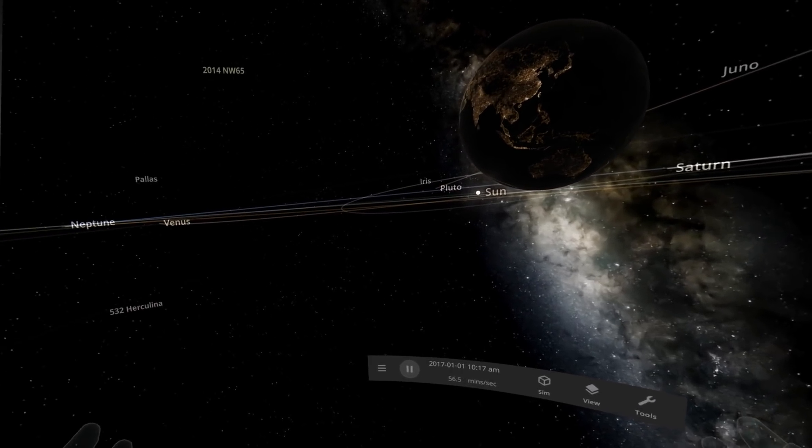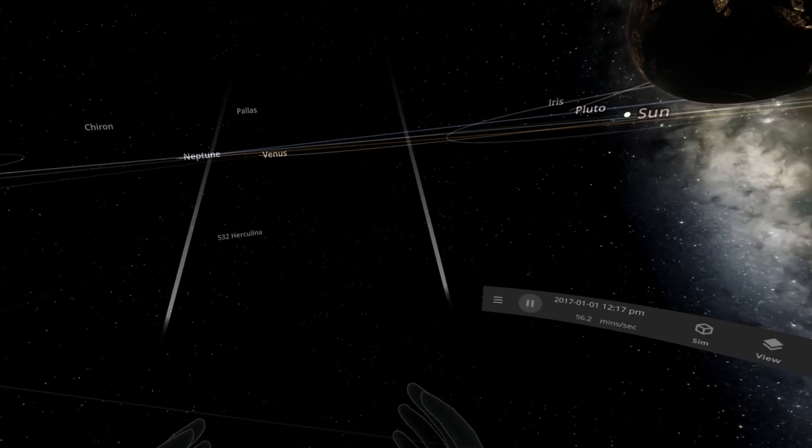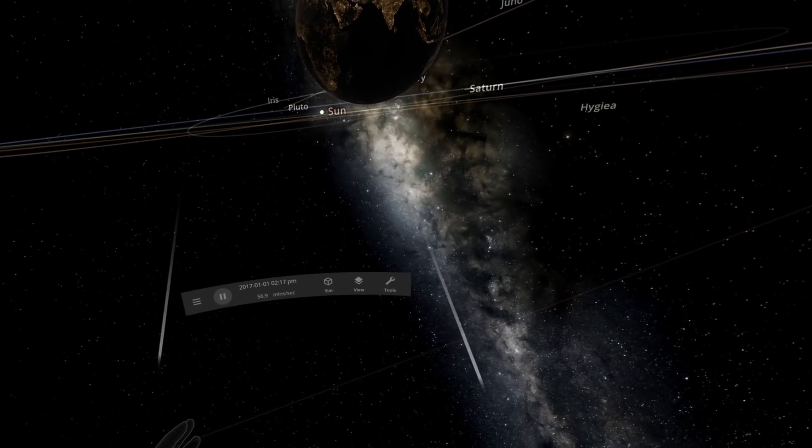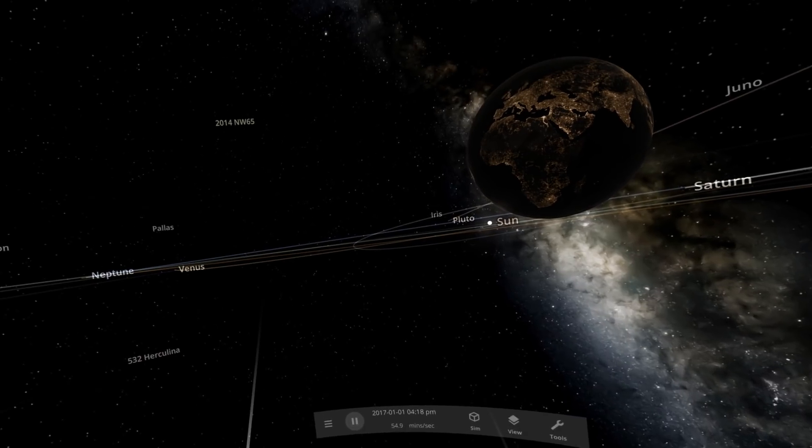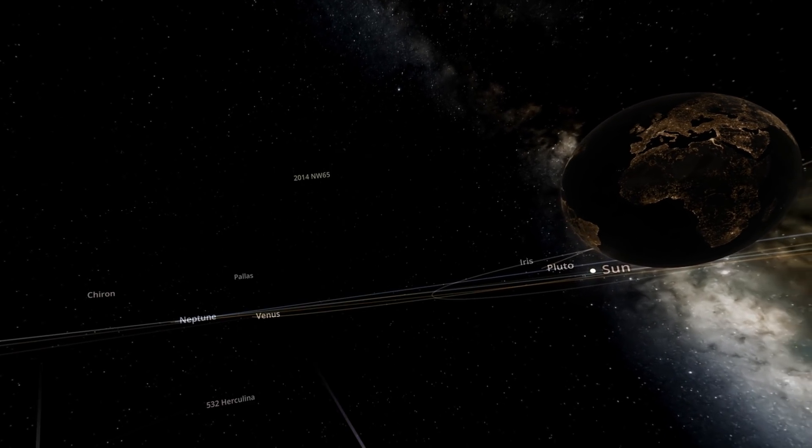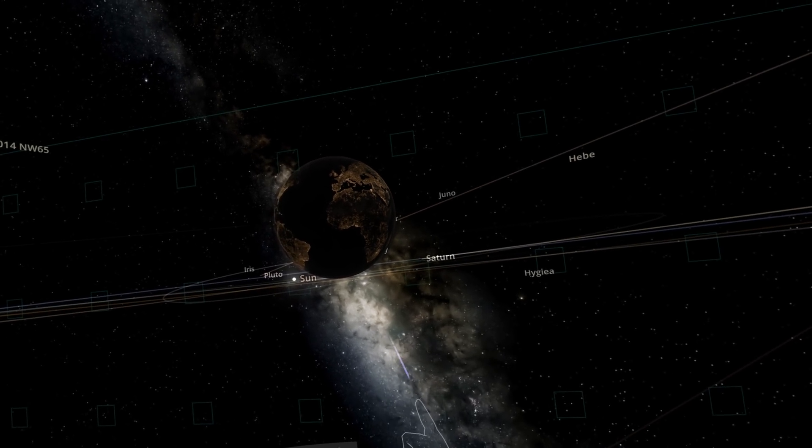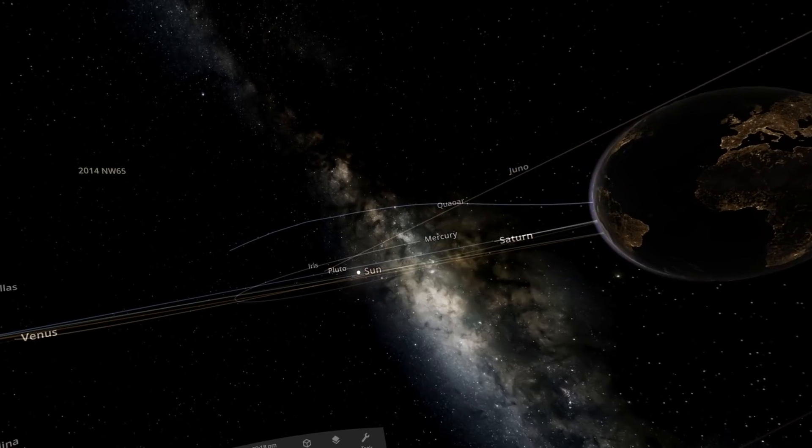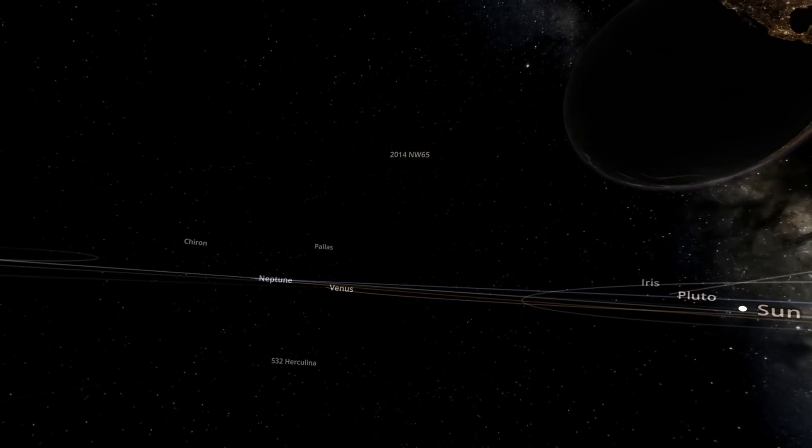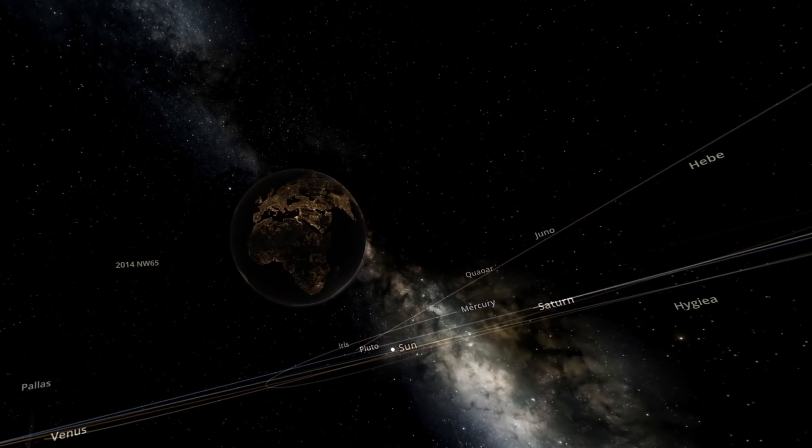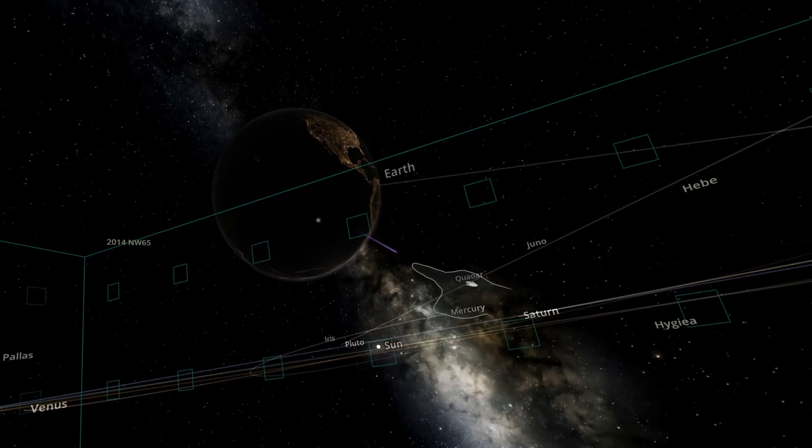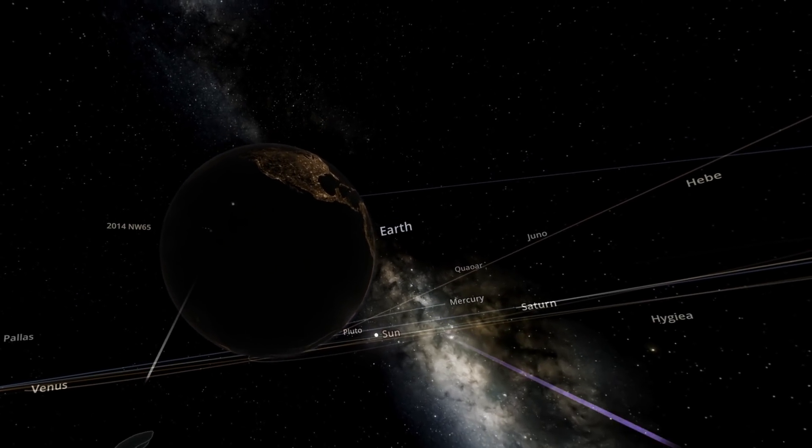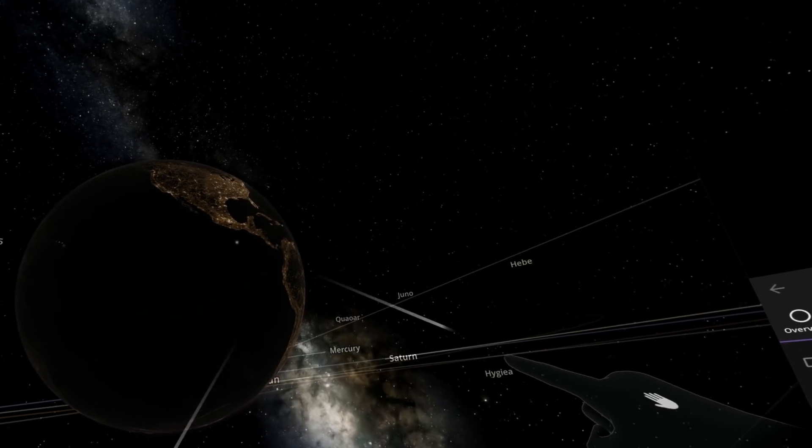I haven't played Universe Sandbox VR in a while, so I have to figure out all the controls again. We've got some controls here. I can get Earth and I can just throw it. Well, I'm following it, so it is moving with me.